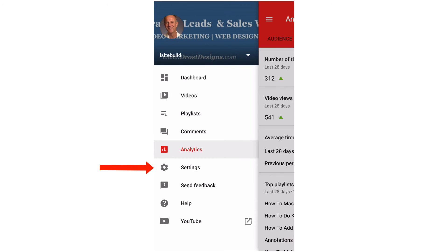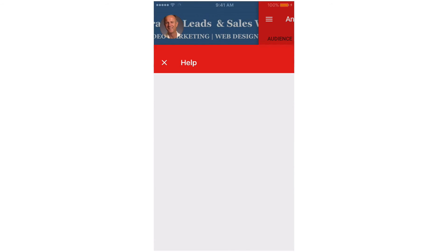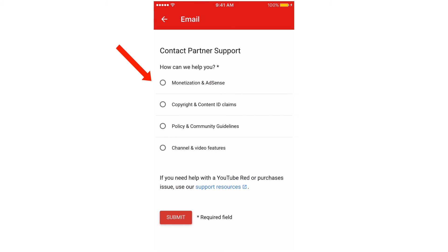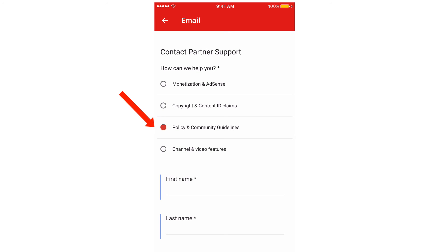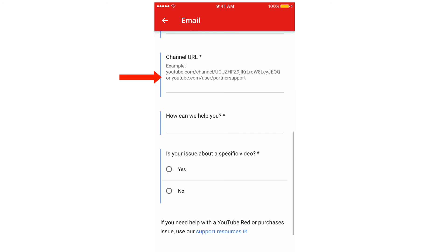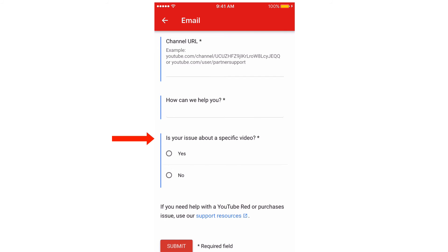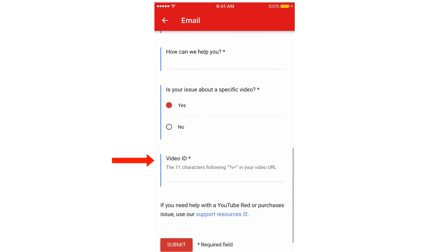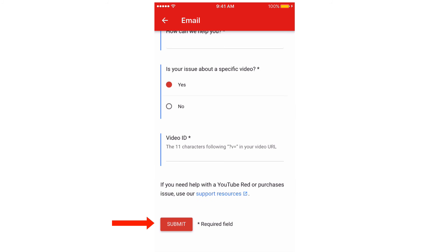Tap Settings to set up push notifications. Tap Help, then tap Email to choose a category. Tap Policy and Community Guidelines if you've got a strike. Fill out your contact information, put in your channel URL, describe your issue, and indicate if it's about a specific video. Tap Yes, put the video ID in, then tap Submit.